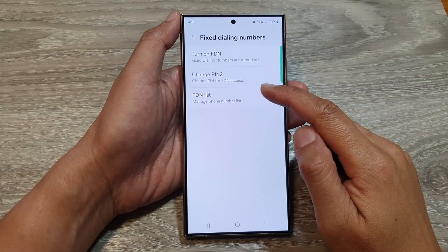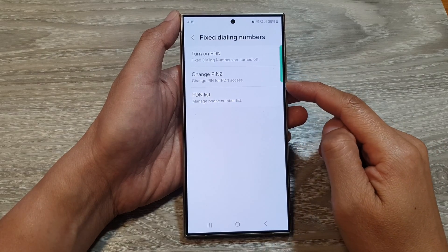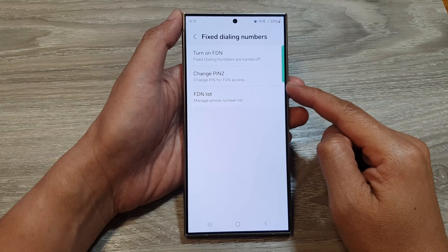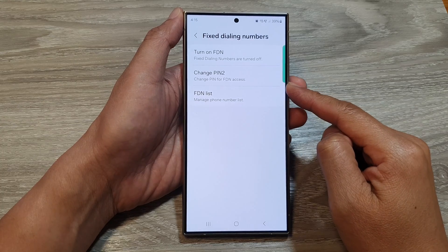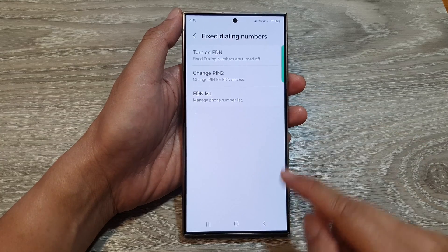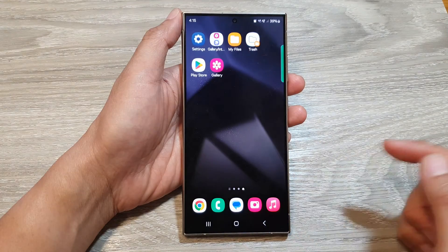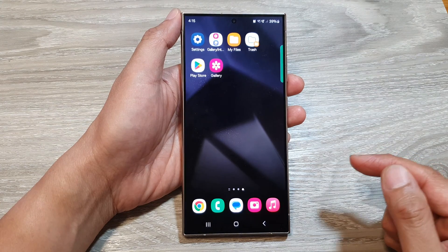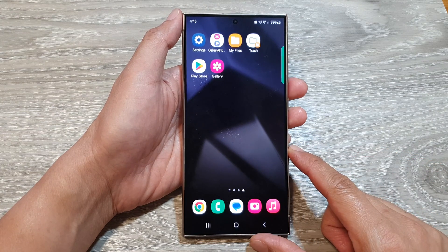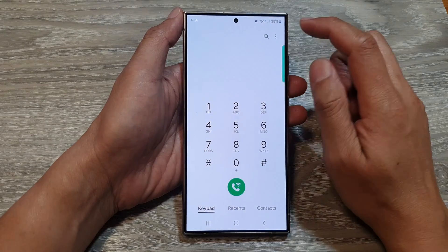How to change the PIN for a fixed dialing number, FDN access on the Samsung Galaxy S24 series. First, tap on the home button to return back to the home screen. On the home screen, open up the phone app.